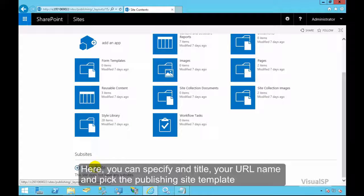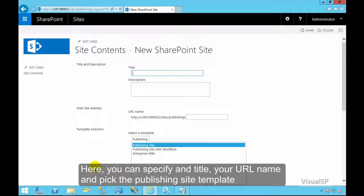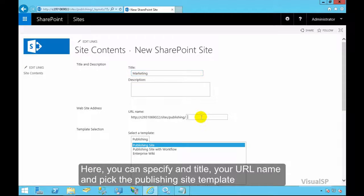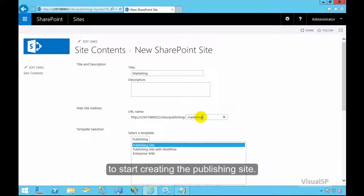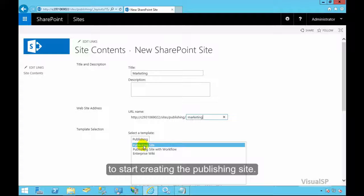Here you can specify your title, your URL name, and pick the publishing site template to start creating the publishing site.